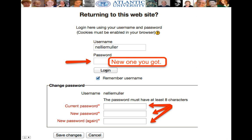Returning to the Moodle website, log in with your username, then paste the new temporary password that you received and click Login. Once you click Login, you get another pop-up giving you a chance to change your password. Enter your username, paste the temporary password in the old password field, then add your new password twice to confirm. Don't forget to save.